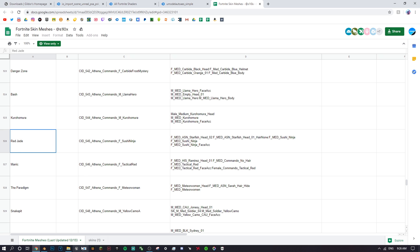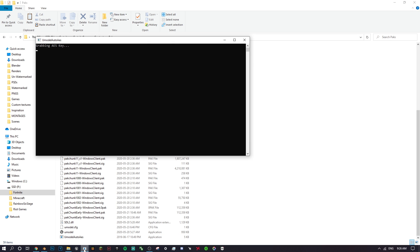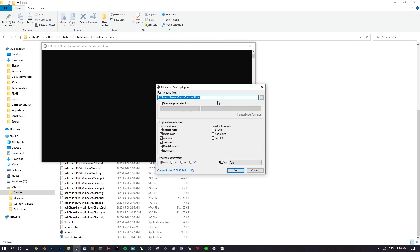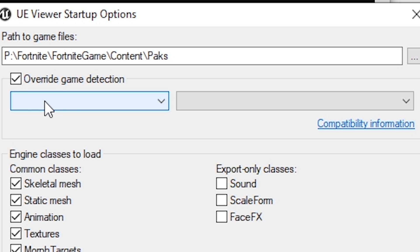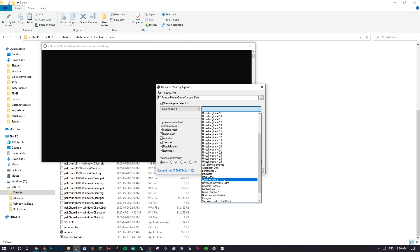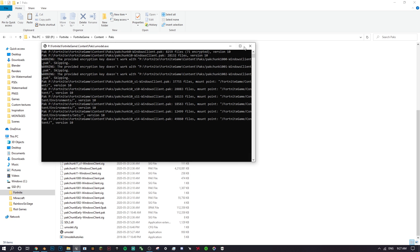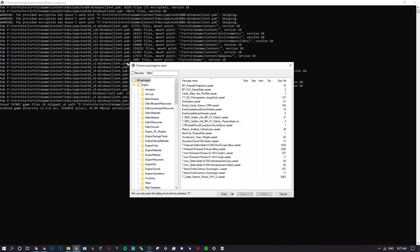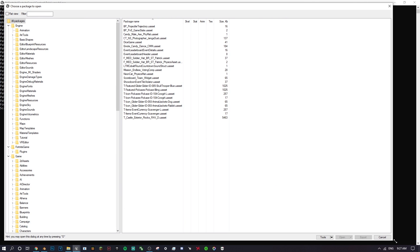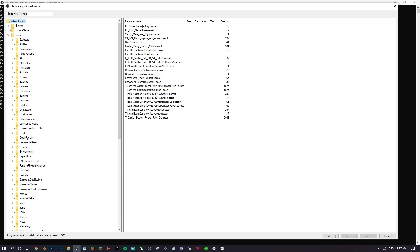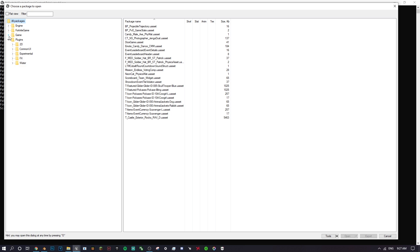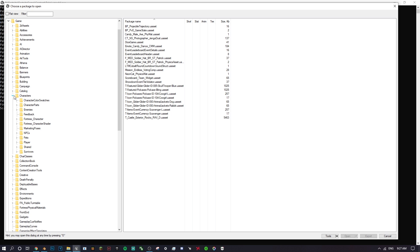Open UModel Auto AES. It's going to open a window where you click 'Override Game Detection', select Unreal Engine 4 from the box, then select Unreal Engine 4.24 in the version box — 4.25 doesn't work well for me right now so I'll stick with 4.24. Click OK. Once it loads, expand the window to make it easier to navigate. Close the Engine and Fortnite entries at the top. The main thing we want is Game > Characters.